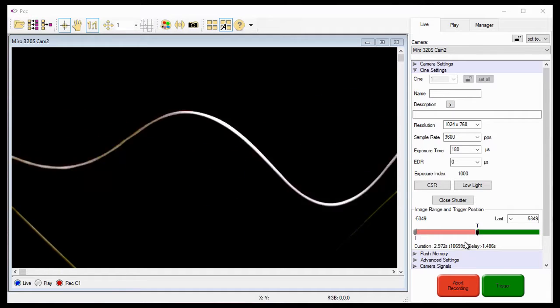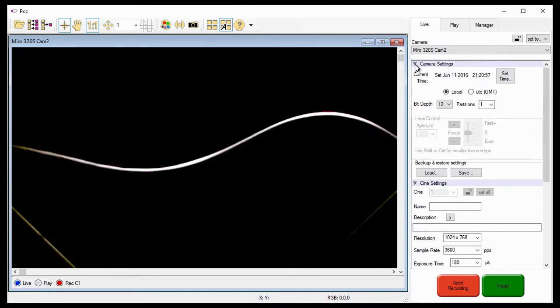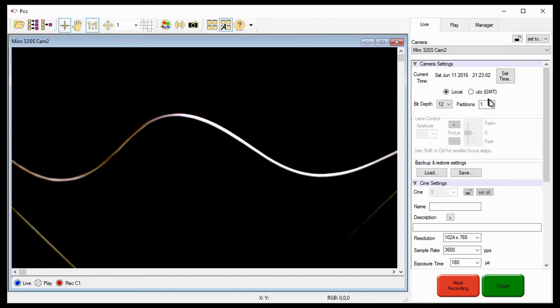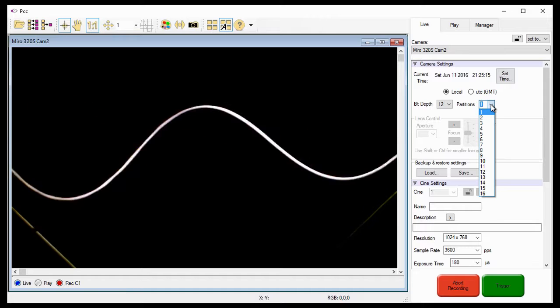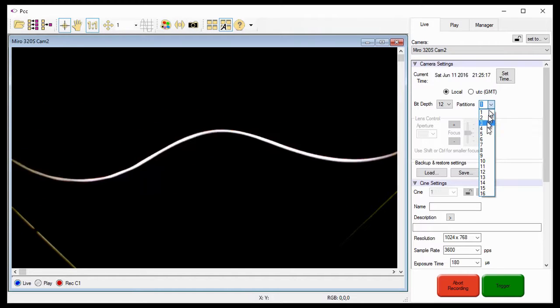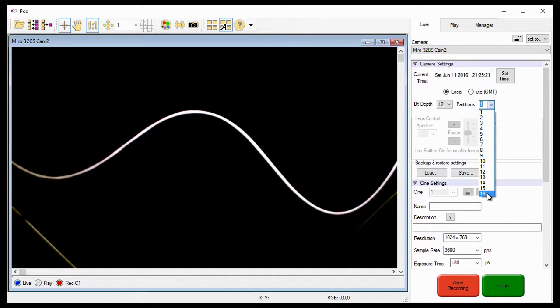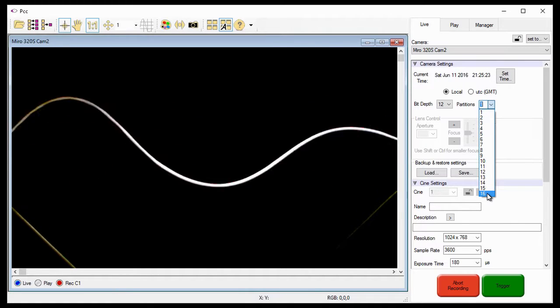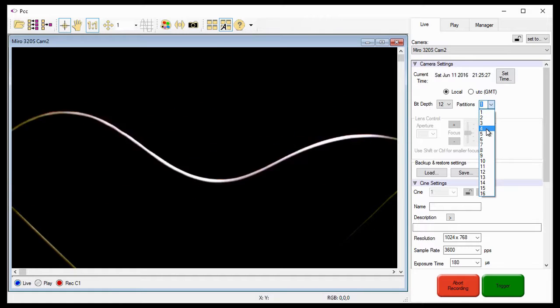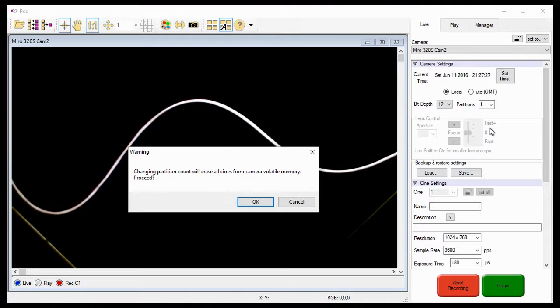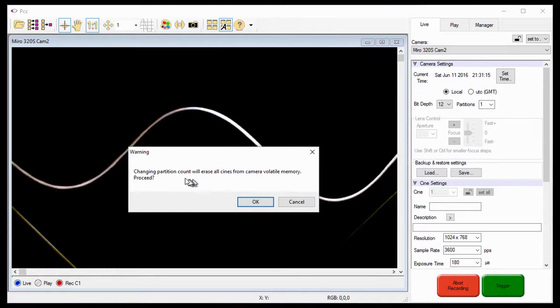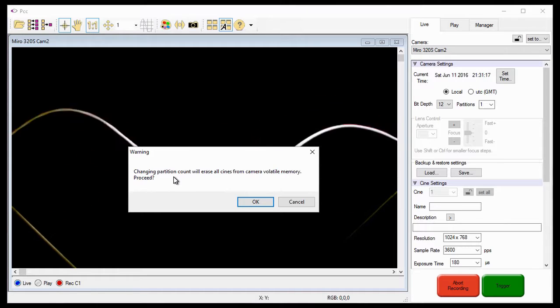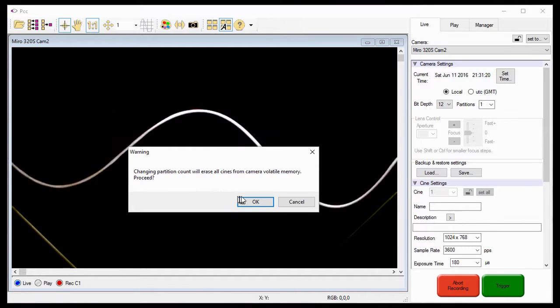To partition the memory, I need to click on the Camera Settings selector, then click on the Partitions pull-down selection list arrow. As you can see, this camera can have as many as 16 partitions. Some phantom cameras allow 63, while others only allow 4. I'm going to segment this camera into 4 partitions by selecting 4 in the pull-down selection list.